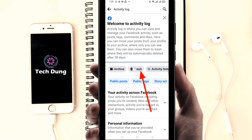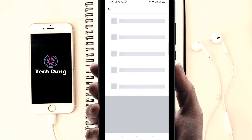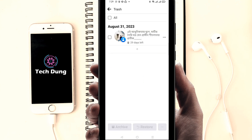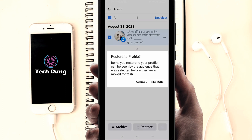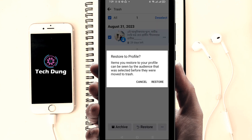Next, click on 'Trash' — this is the most important step. You can see your deleted posts here. You can recover your post within 30 days. Select the post, then click on the 'Restore' option at the bottom, and confirm the restore.